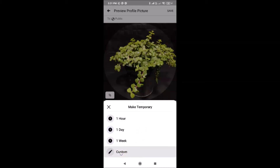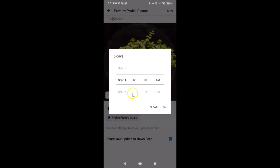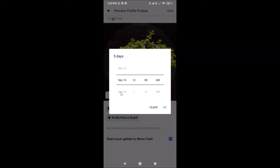Let me show you the Custom option. I have this pop-up where I can increase or decrease the days — swipe up to increase days, swipe down to decrease. You can also select hours and minutes, and AM or PM.